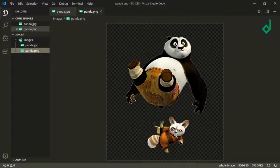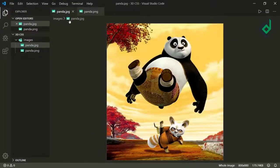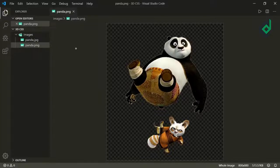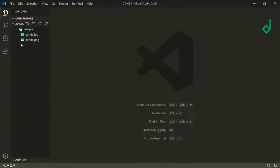I have a folder named 'images' and inside that folder I have two images: panda.jpg and panda.png. Now let's create the index.html file.